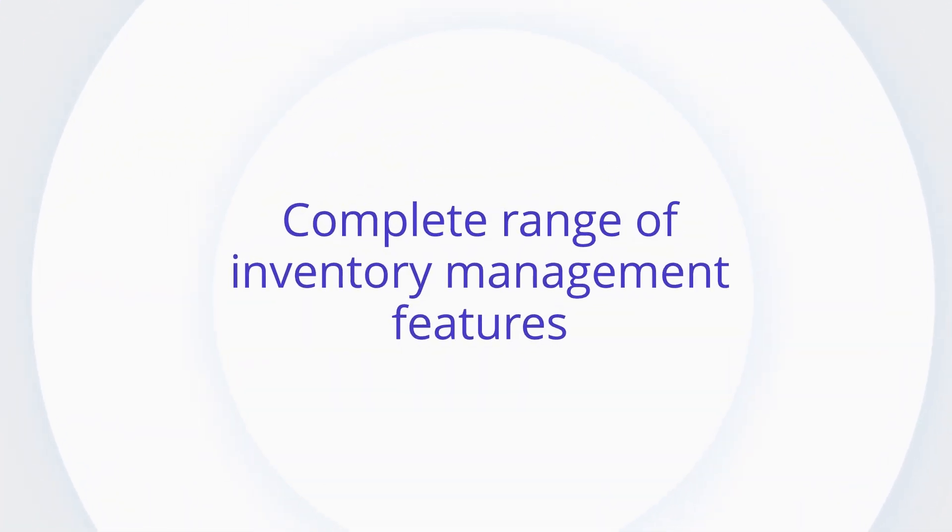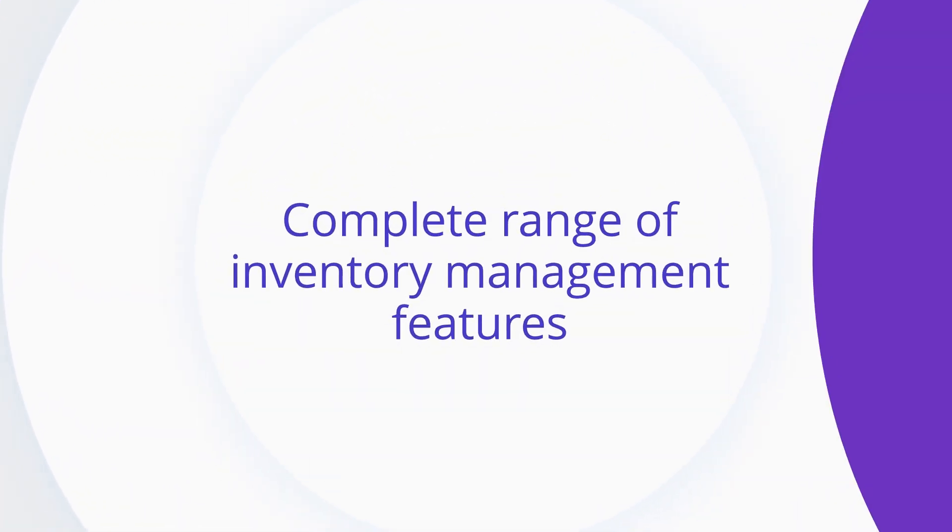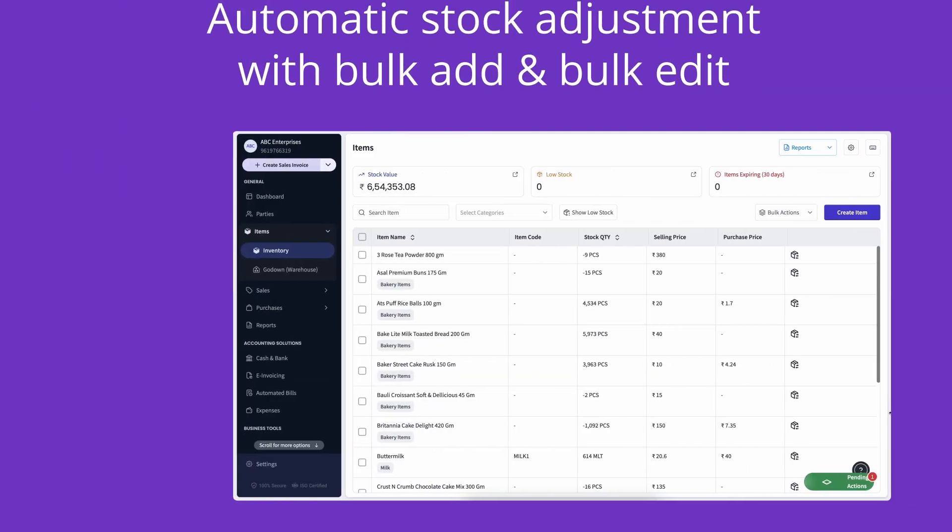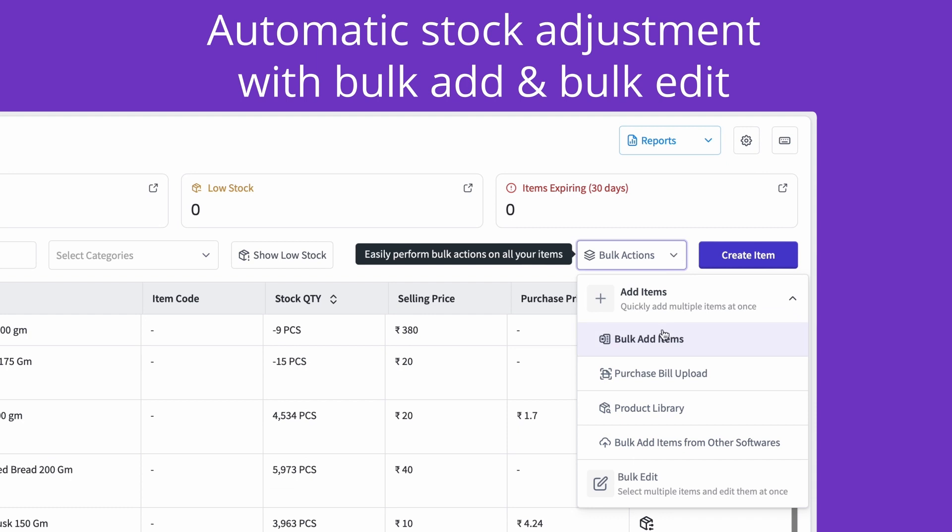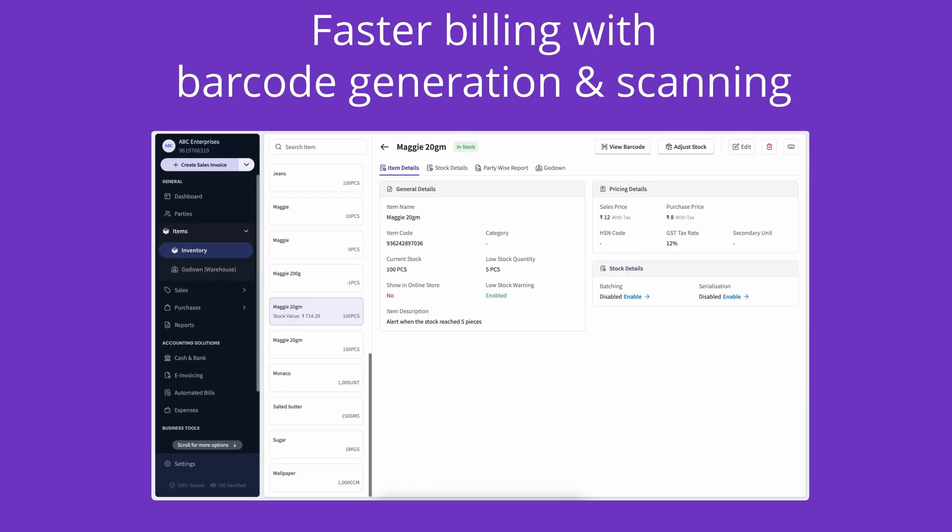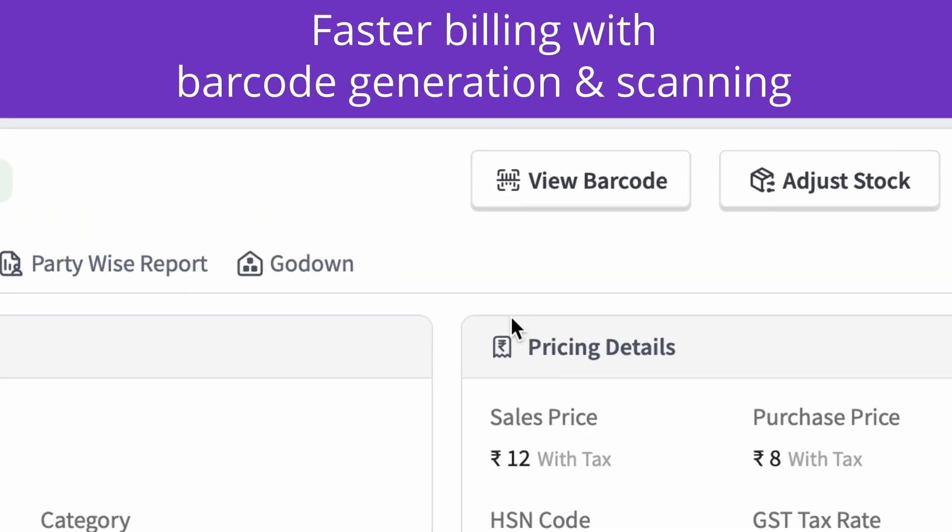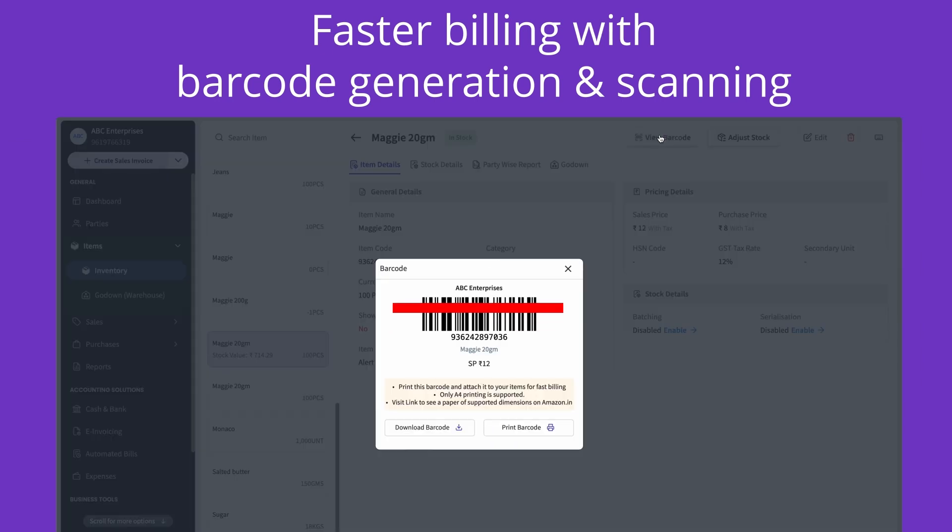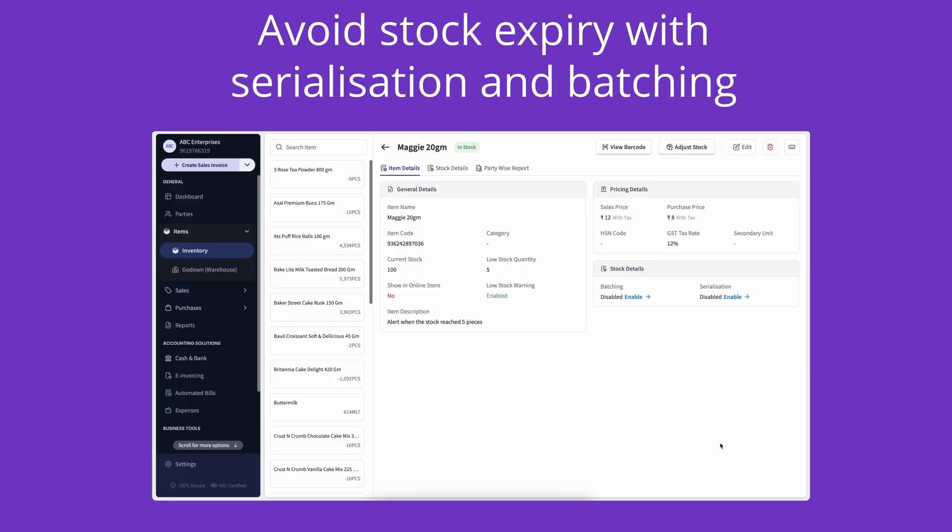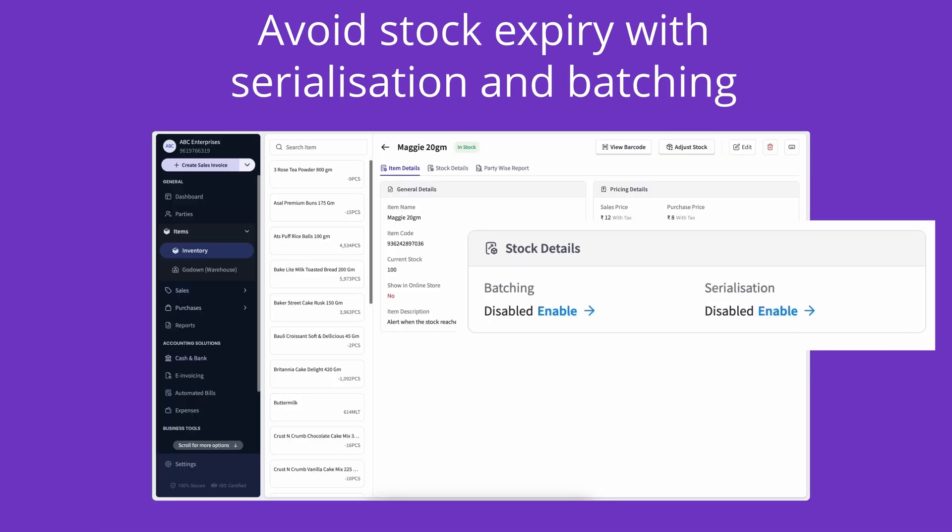My Billbook has a complete range of inventory management features. Automatic stock adjustment with bulk add and bulk edit. Faster billing with barcode generation and scanning. Avoid stock expiry with serialization and batching.